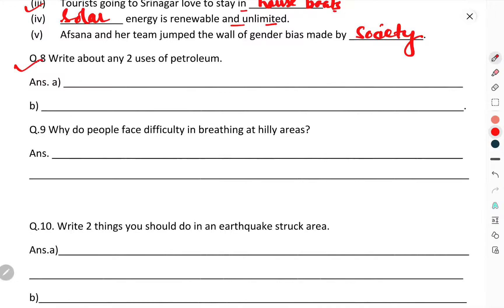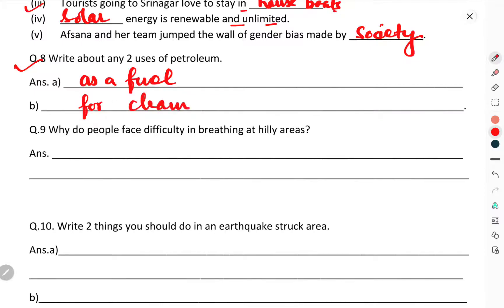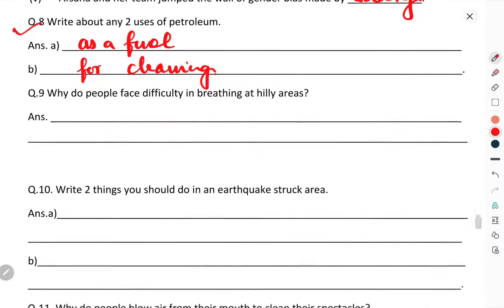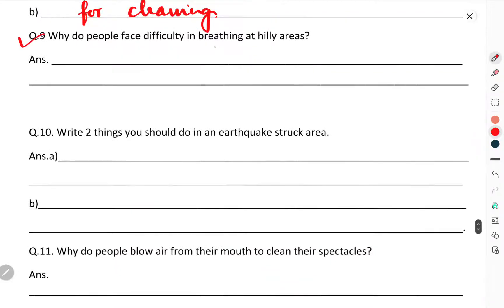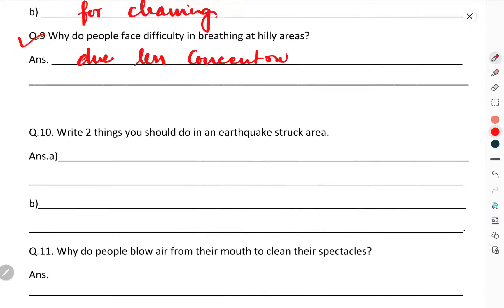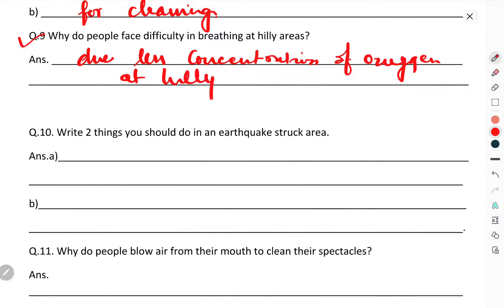Write about any two uses of petroleum: petroleum is used as a fuel, and secondly, it is used for cleaning. Why do people face difficulty in breathing at hilly areas? Due to less concentration of oxygen in the air at hilly areas, that is why people face difficulty in breathing.